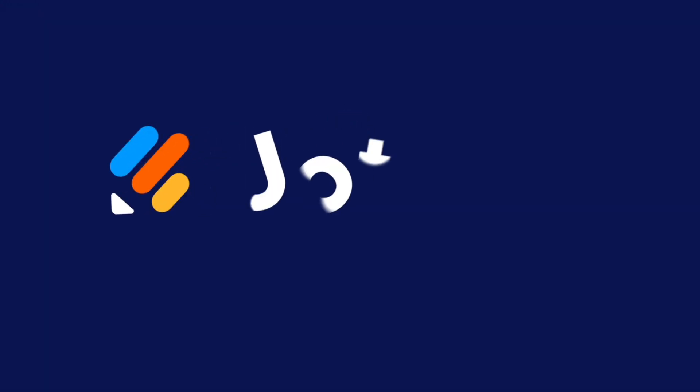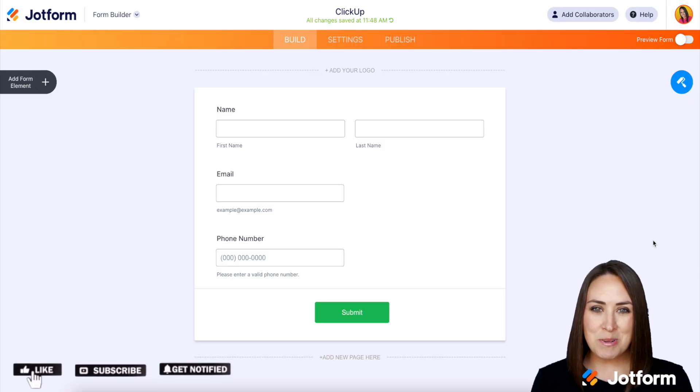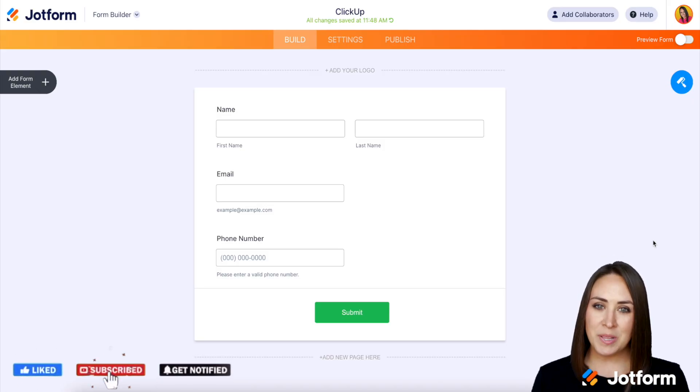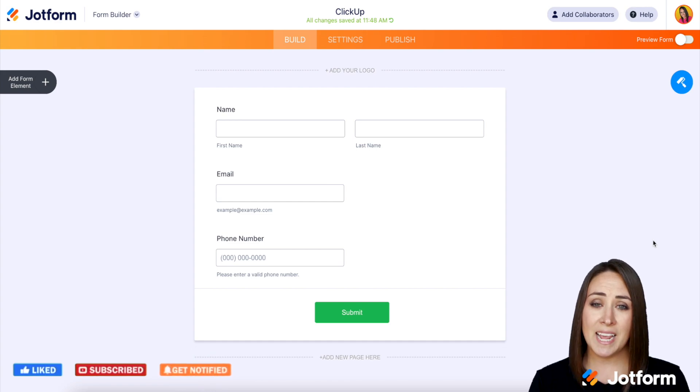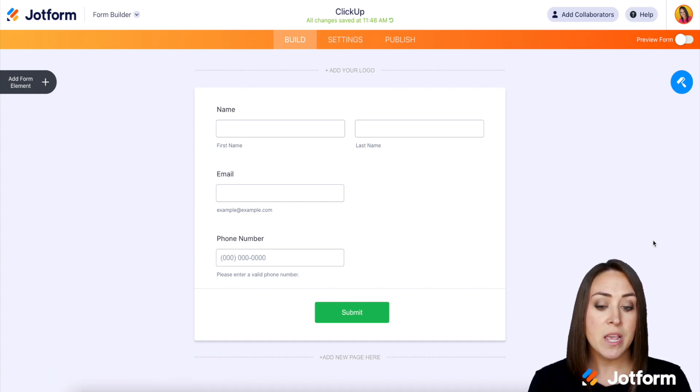Would you like to take ACH payments through one of your forms without having a Plaid account? Let me show you how with Stripe. Hey JotFormers, welcome back. I'm Kimberly. And one of the pluses of this is you do not have to have a Plaid account in order to take these ACH payments.